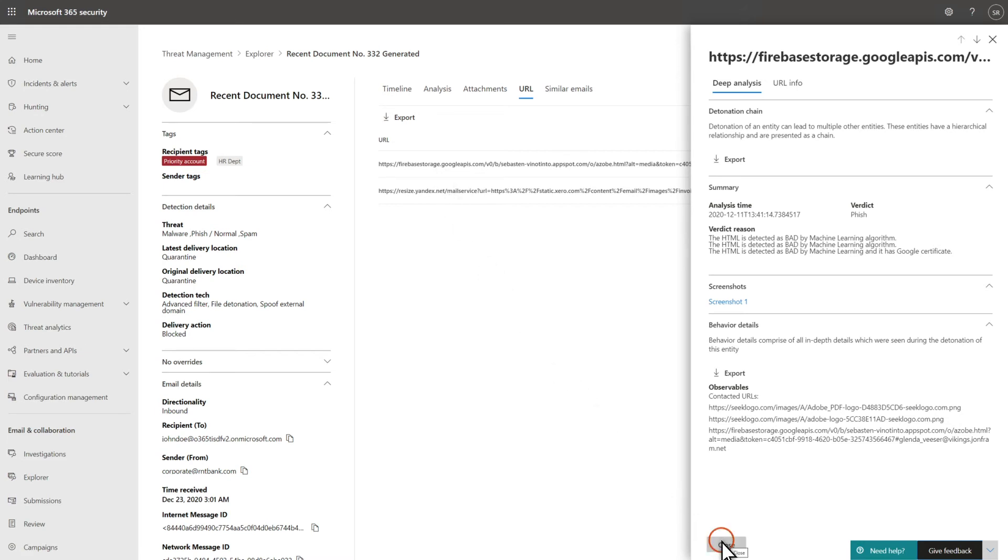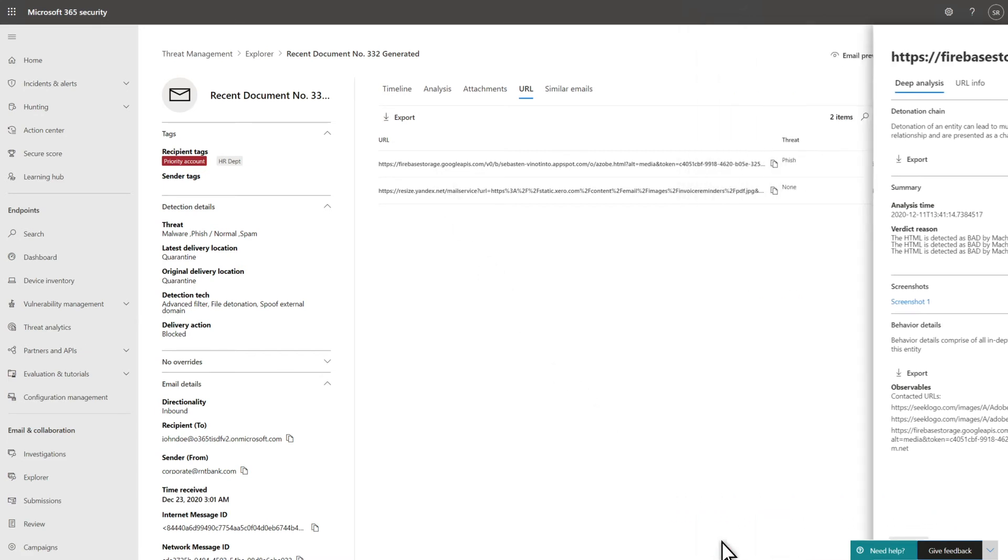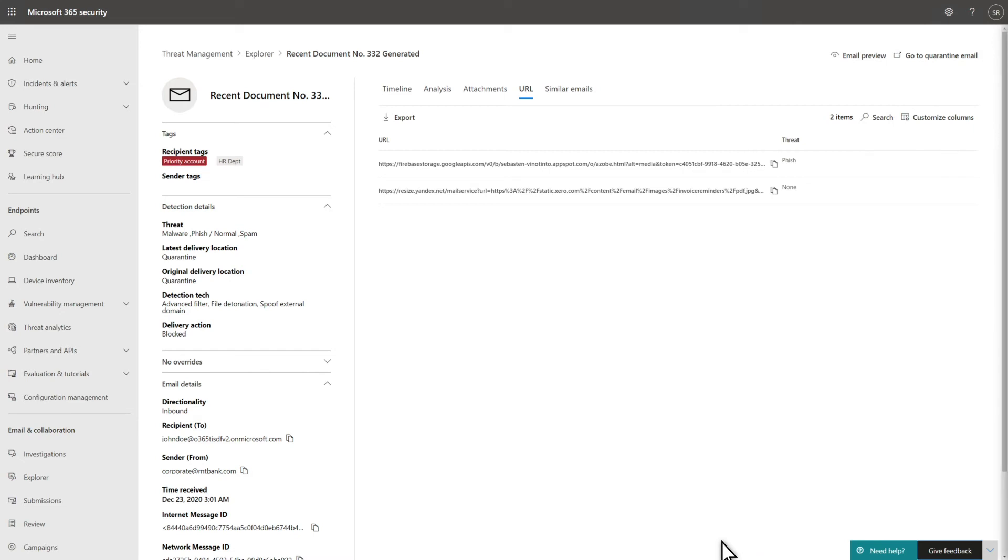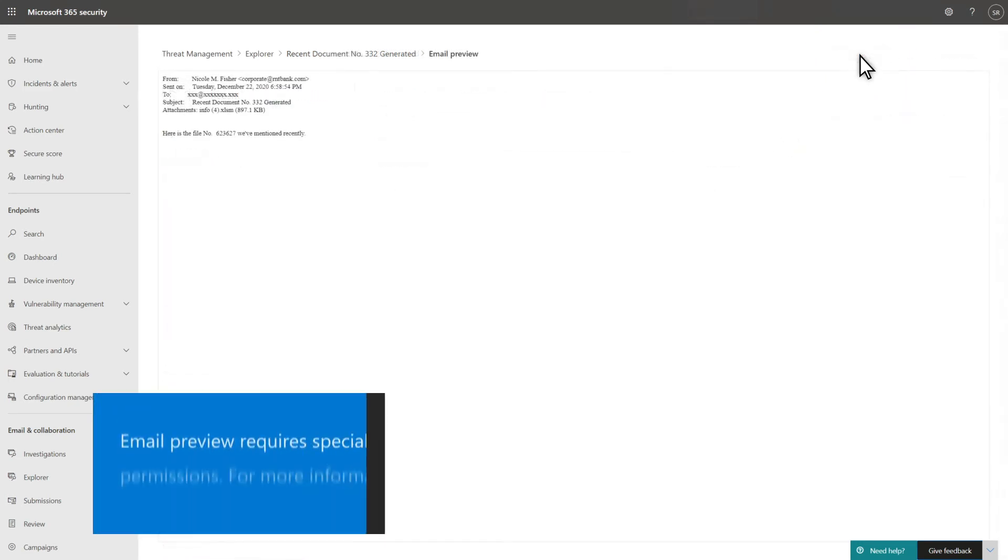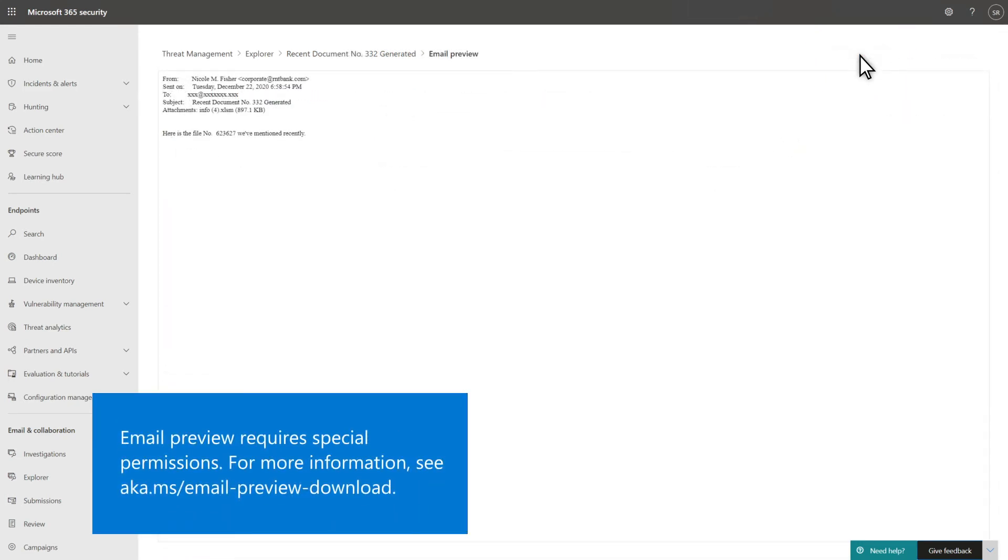All this detail is great, but sometimes it's helpful to see a preview of the actual email. Now you can! Select Email Preview, and Defender for Office 365 will show you a very safe preview of the email that can help you better understand the threat.